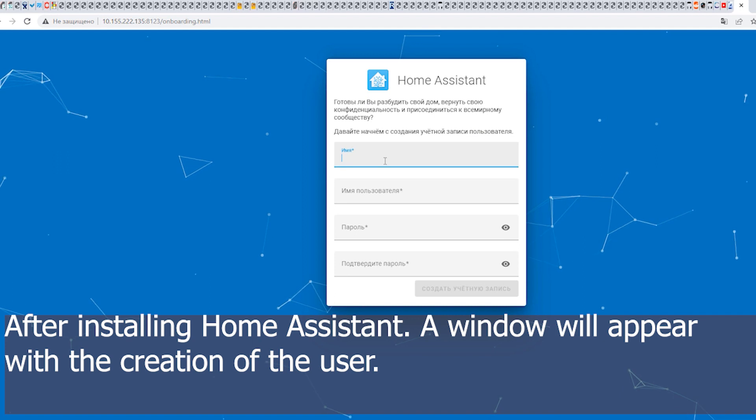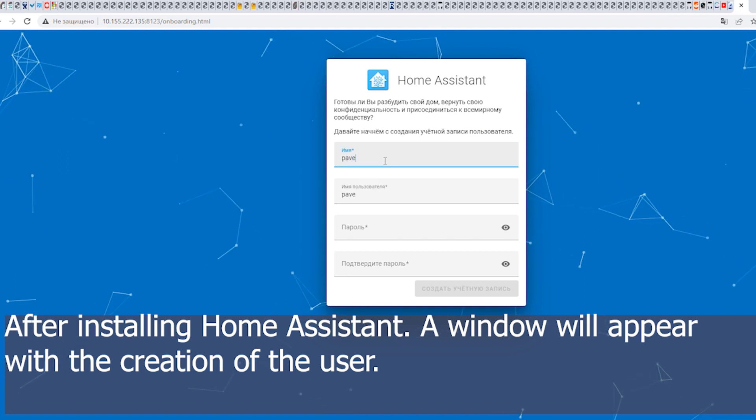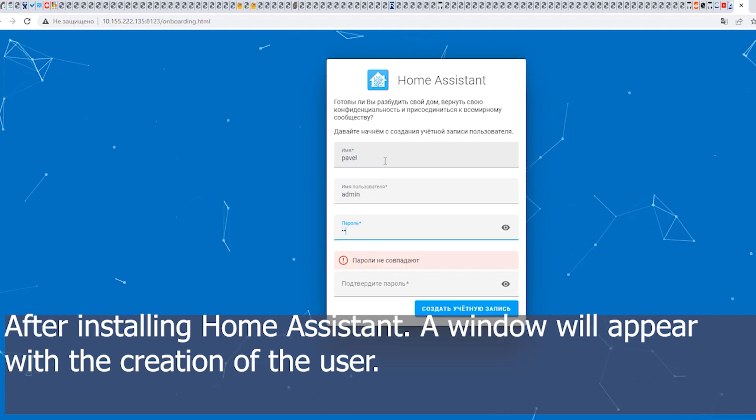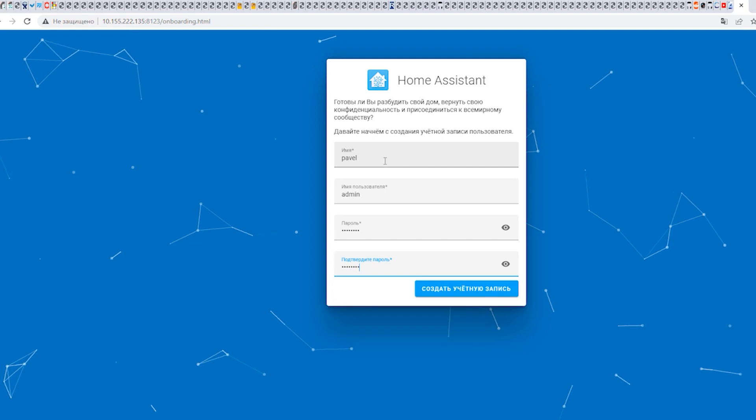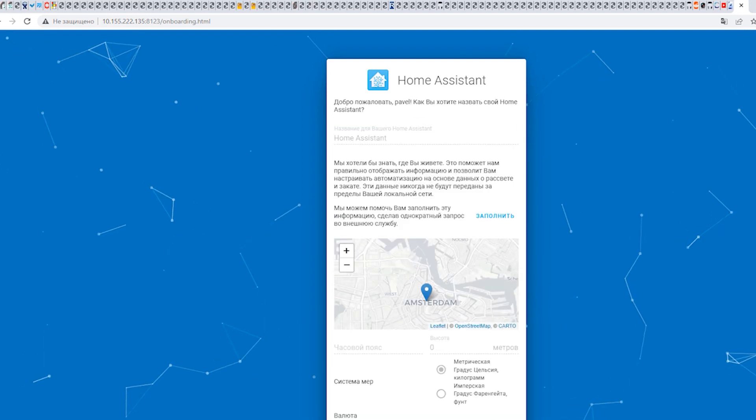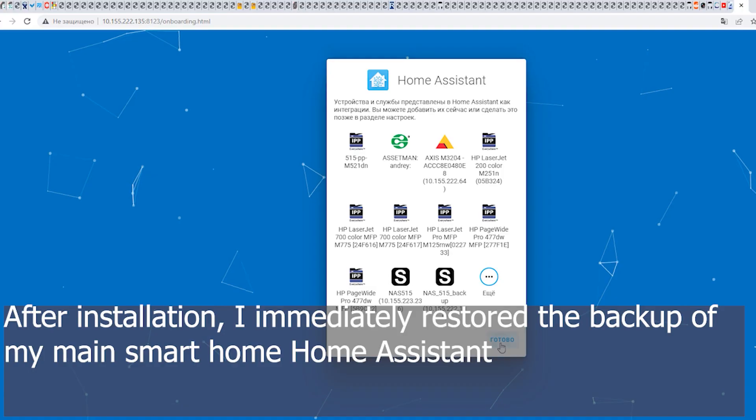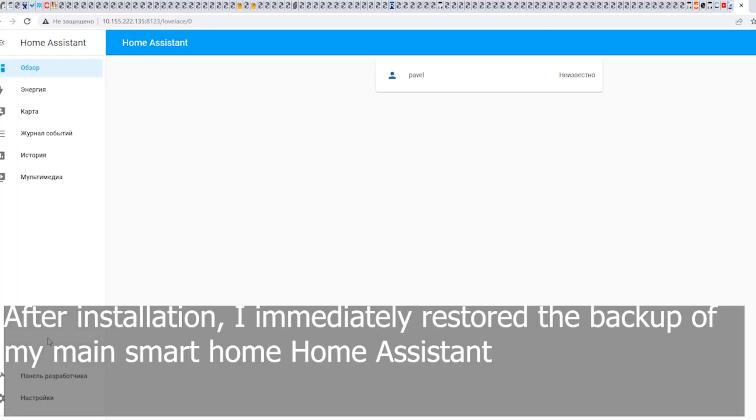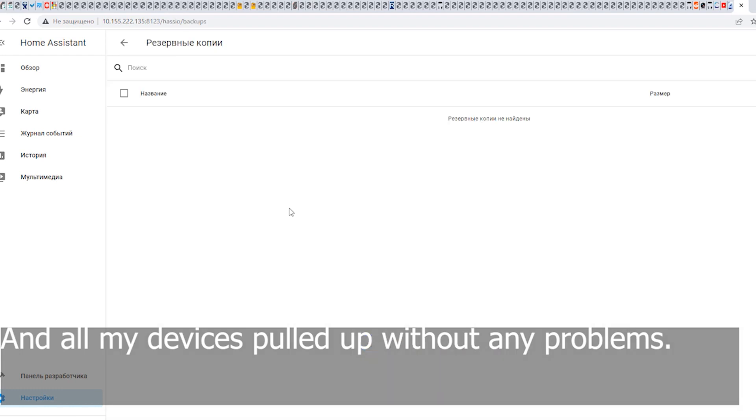After installing Home Assistant, a window will appear with the creation of the user. After installation, I immediately restored the backup of my main Smart Home Home Assistant, and all my devices pulled up without any problems.